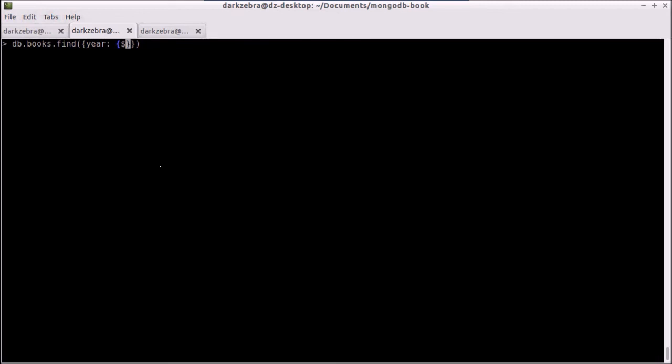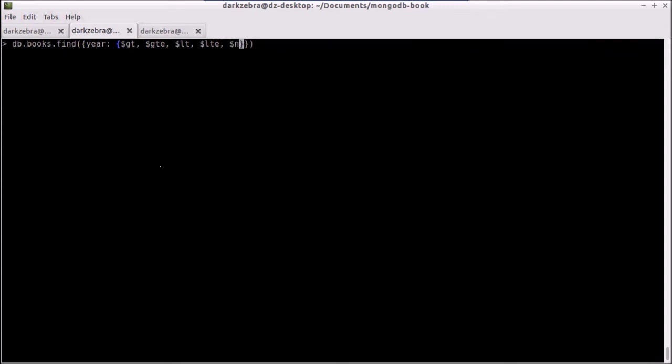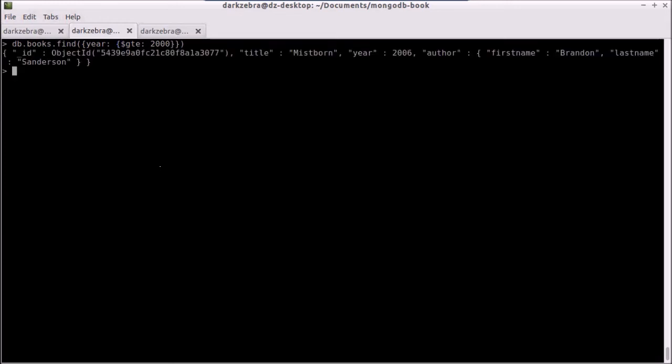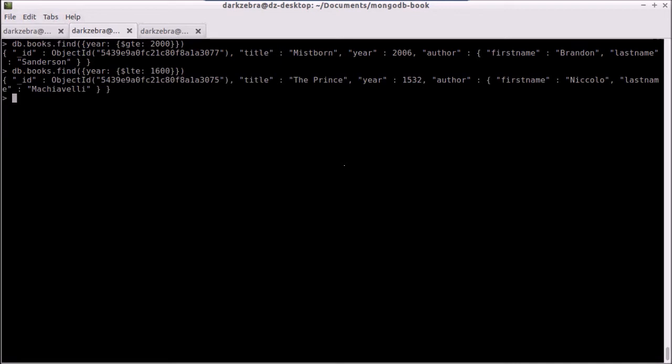I have $gt, which stands for greater than, $gte for greater than equal, less than, less than equal, and not equal. And so what I have to do here is I pass in this object to year, and I say it has to have a field name or property of $gt. And in here I pass in my value, we want this to be gte, because we're doing greater than or equal, and we say 2000. This will find all books with a year greater than 2000. Only have one here, which is Mistborn by Brandon Sanderson, excellent book if you have not read it. And so I could do the same thing here, and do a less than or equal to, and say year 1600, and I get Machiavelli as the prince.